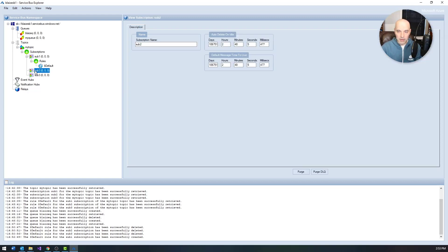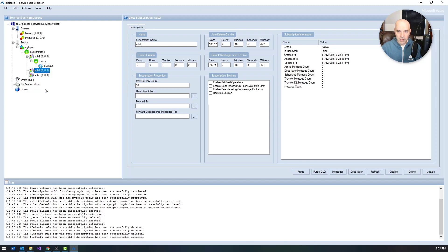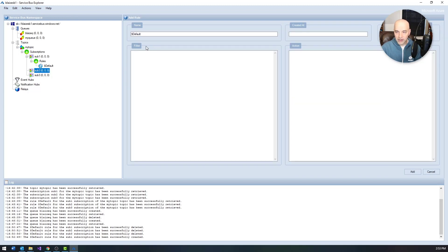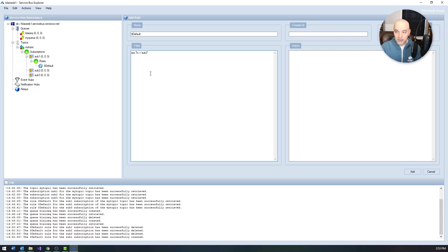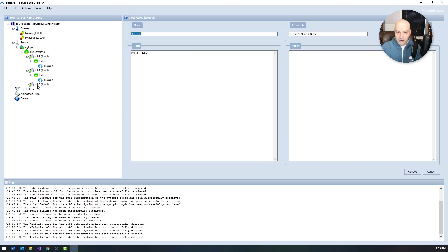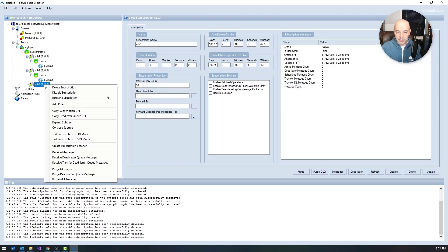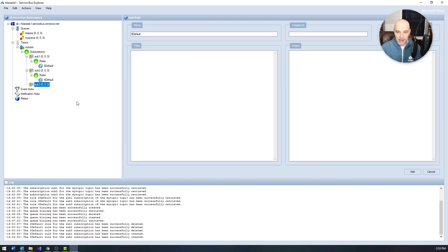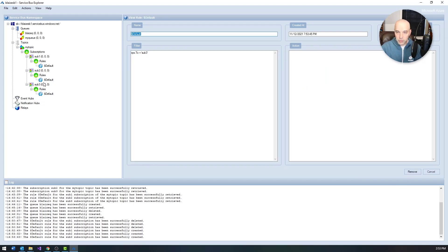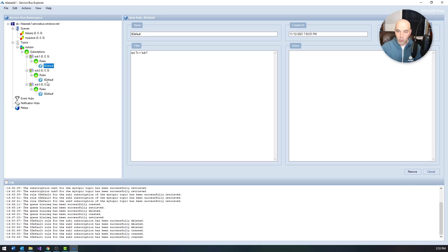So I'm going to go ahead and add a rule right here for each one of these. And I'm going to call this one just a filter based on the To field. And for each of these messages types, essentially what I'm doing here is just adding a rule that is going to be looking at the To field. And each one of these will then have a different To field value. So I have sub one, sub two, and sub three. So it basically matches the name of the topic subscription.